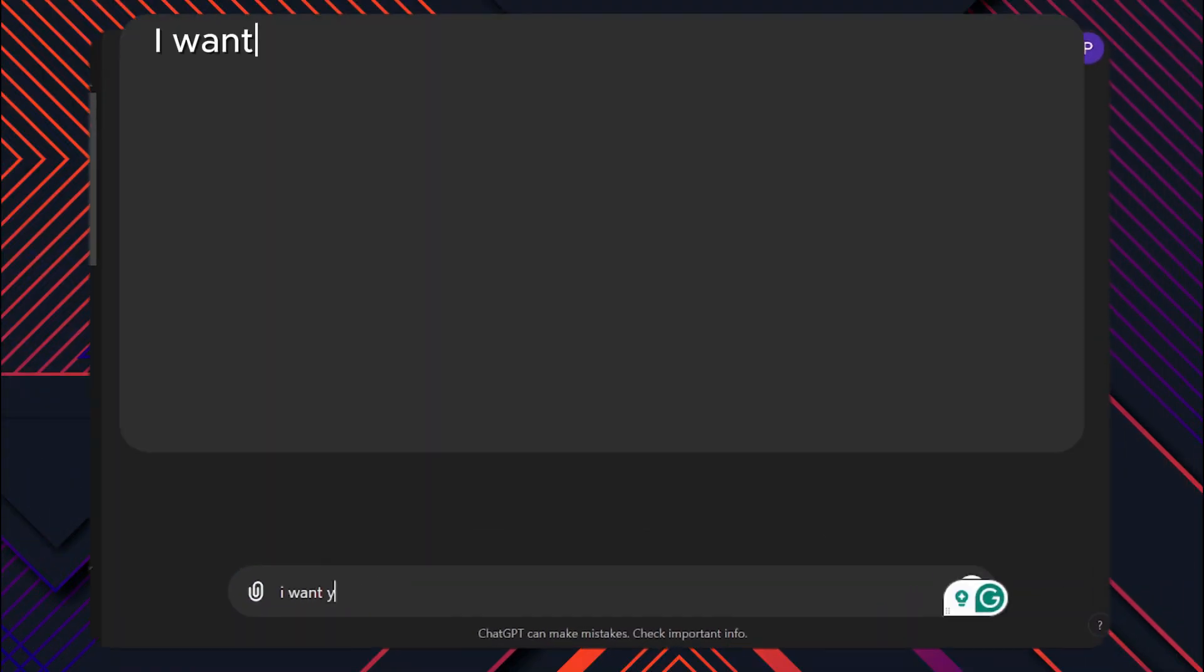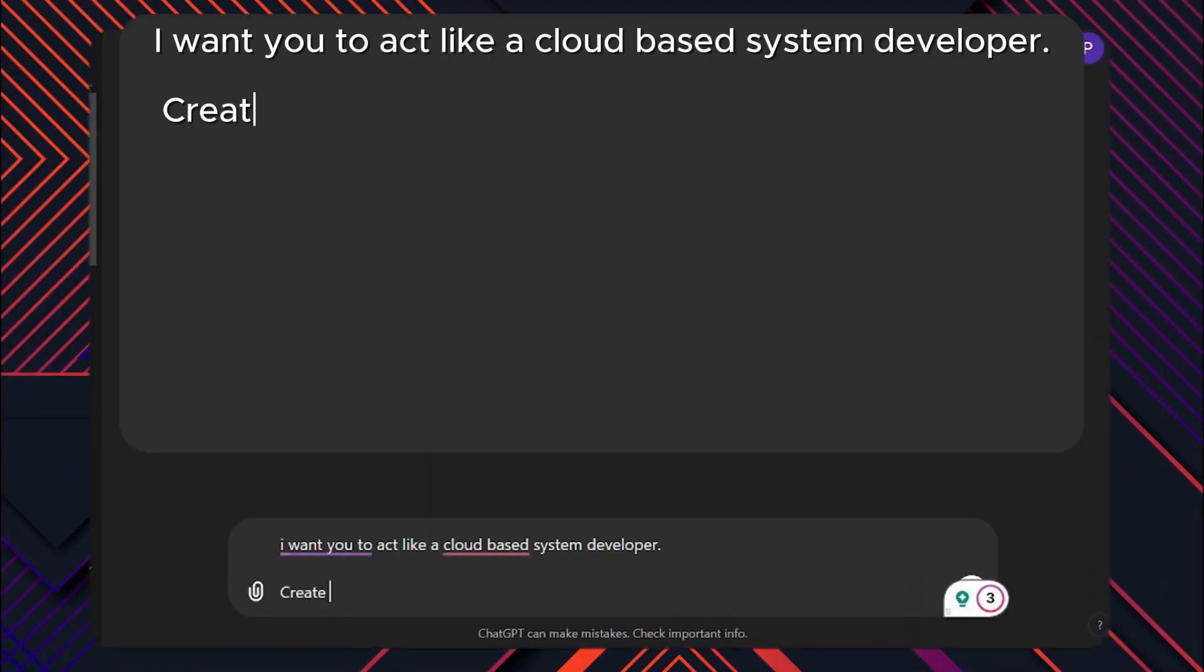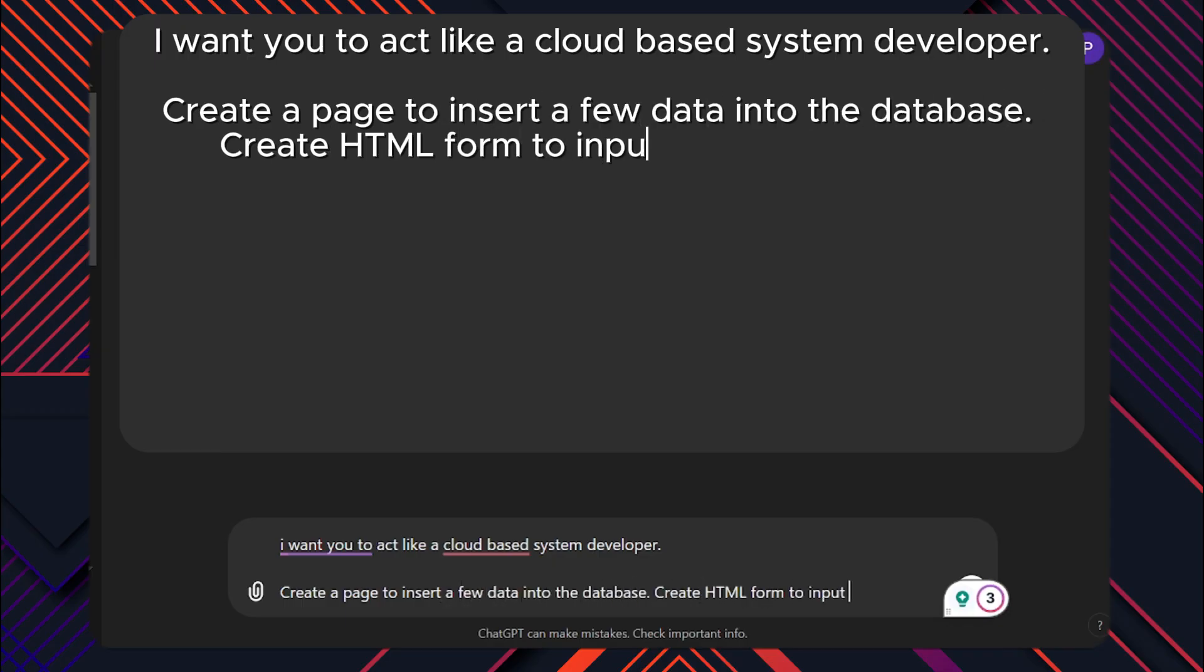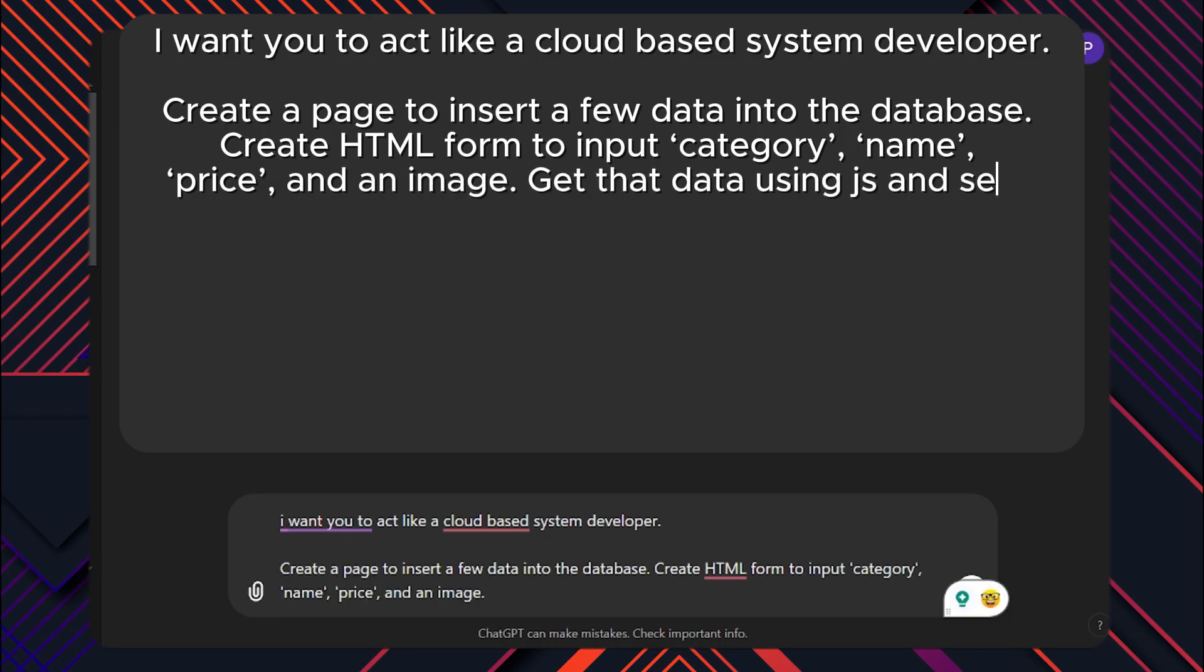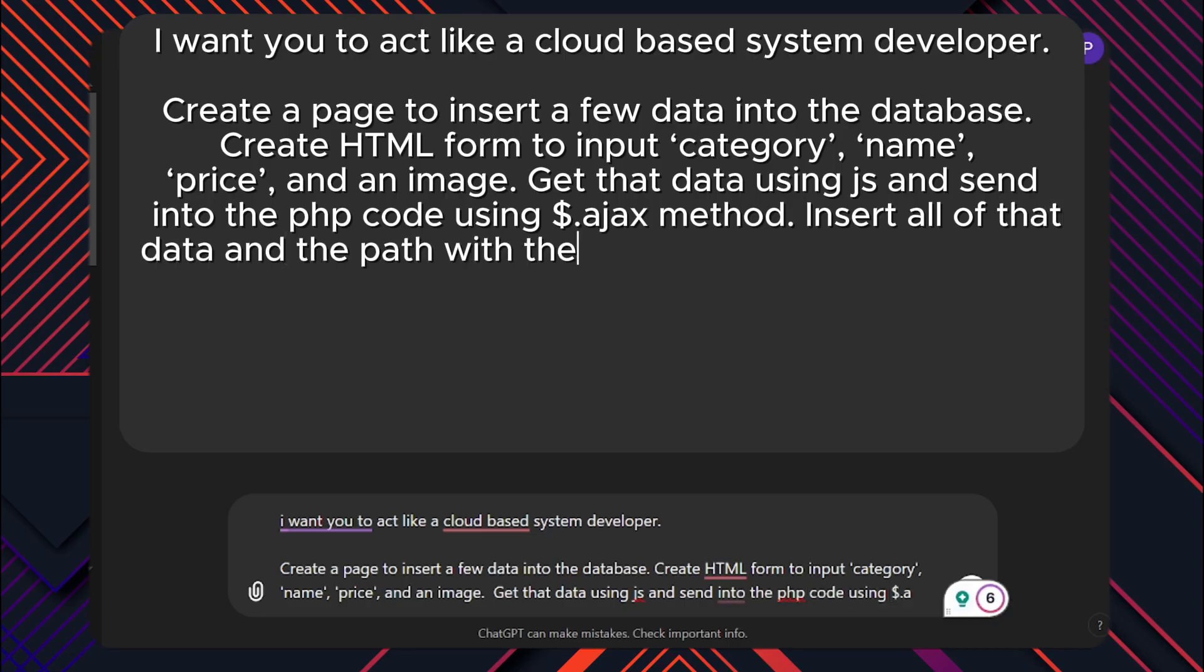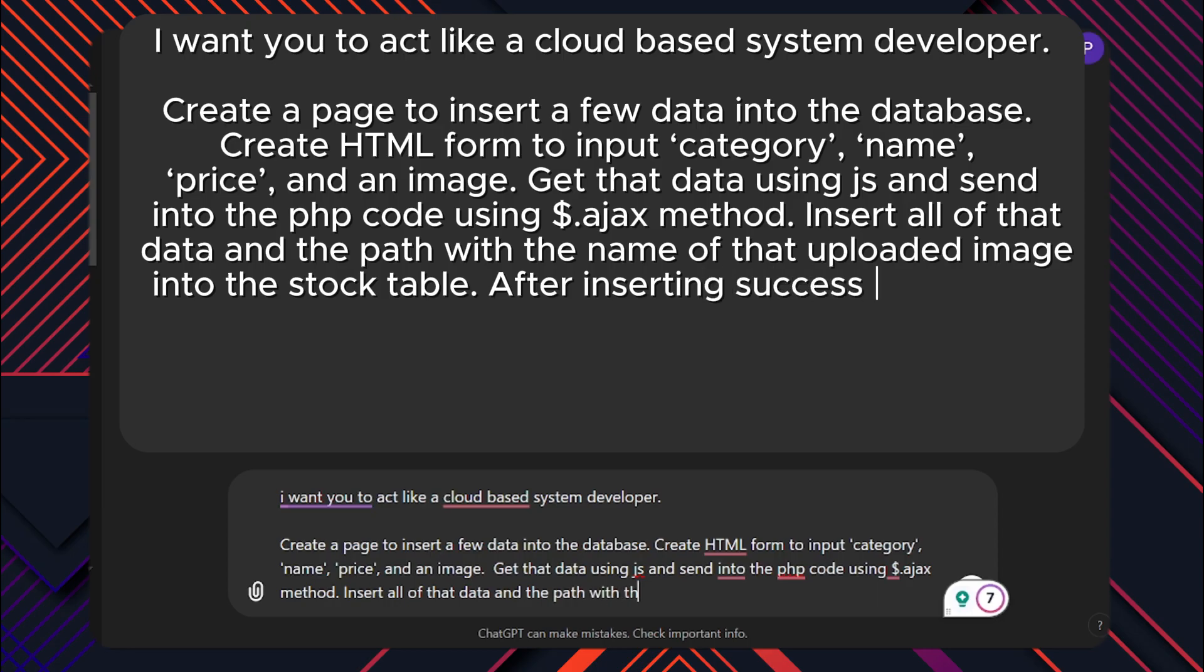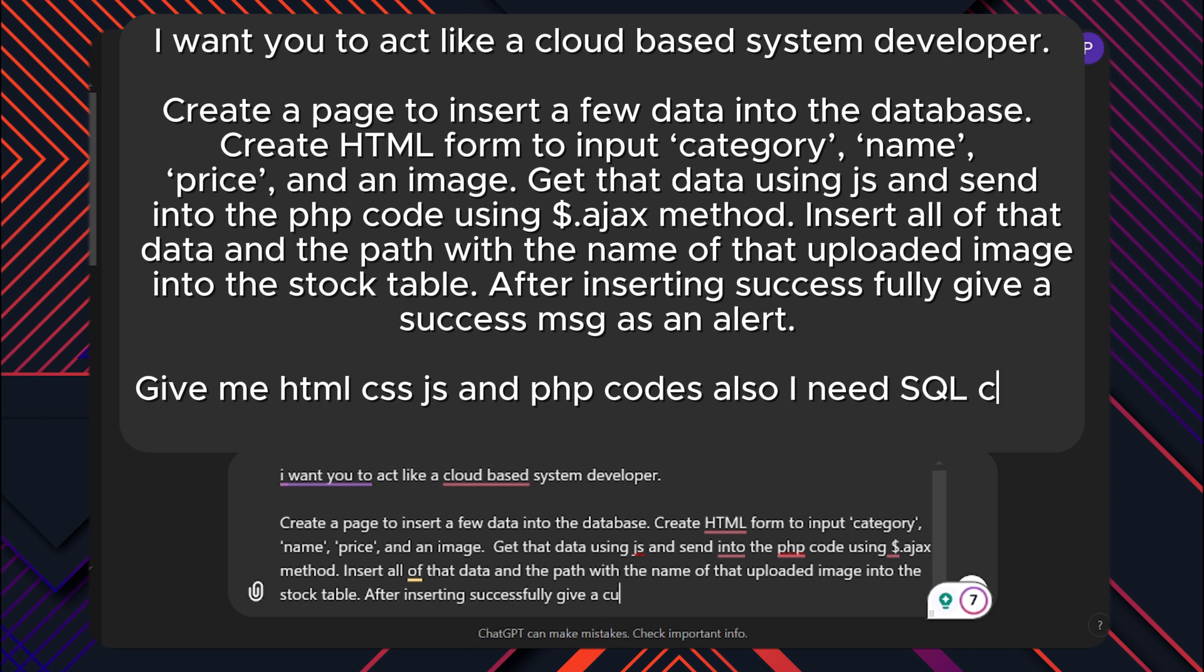I want you to act like a cloud-based system developer. Create a page to insert a few data into the database. Create HTML form to input category, name, price and an image. Get that data using JS and send it into the PHP code using Ajax method. Insert all of that data and the path with the name of that uploaded image into the stock table. After inserting successfully give a success message as an alert.